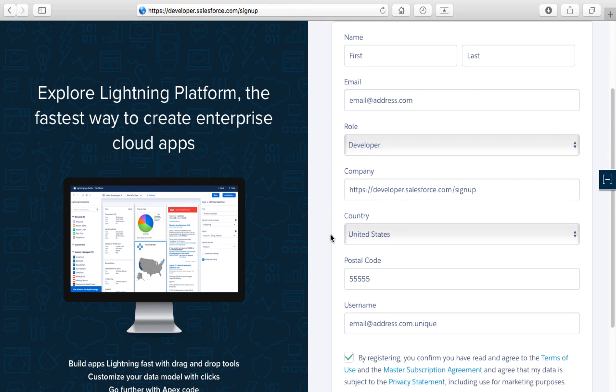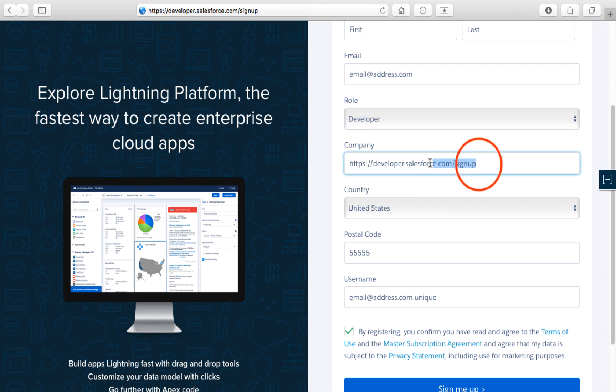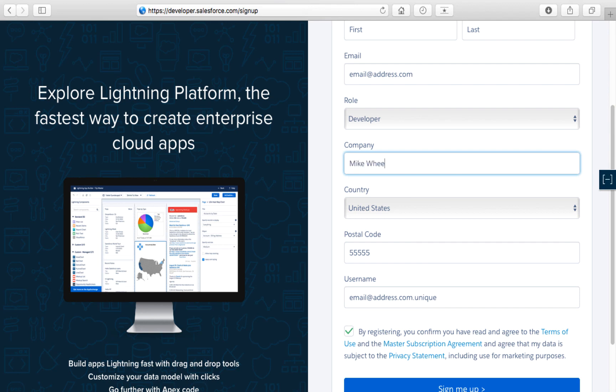For your company, just enter a company name. I put the path here to the signup page to highlight it more—this is the page we're on: developer.salesforce.com/signup. But you can just put your own name here for the company name. Put in either your name or the company name you want to be associated with.